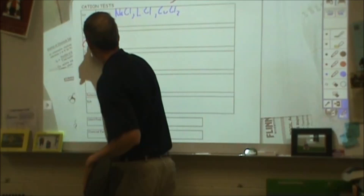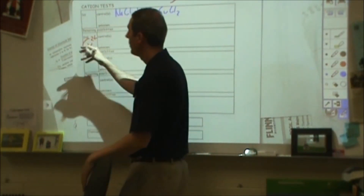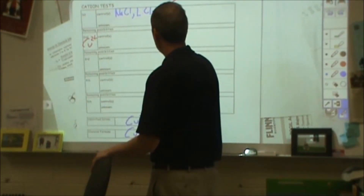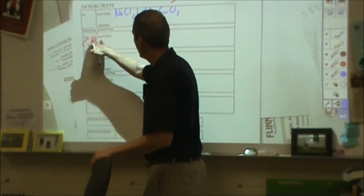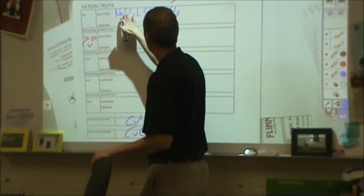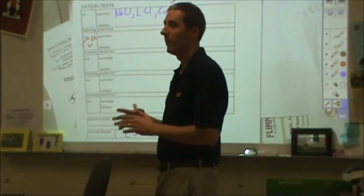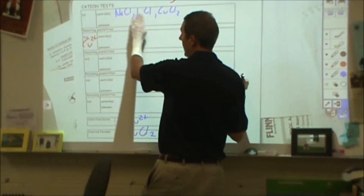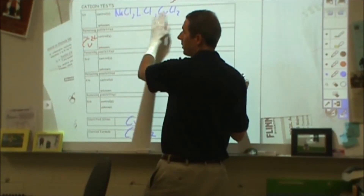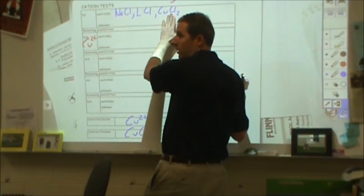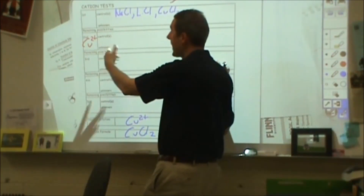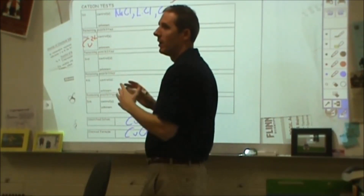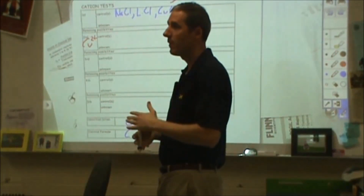Make sure that you have the charge for the copper because it's a cation test. As you're going through, make sure that all of your ions have charges and all of your formulas are written out correctly. On your other packet, it has every single chemical written out with the formula written correctly — NaCl is in there, CuCl₂ is in there. All of those formulas are on that list of 72.